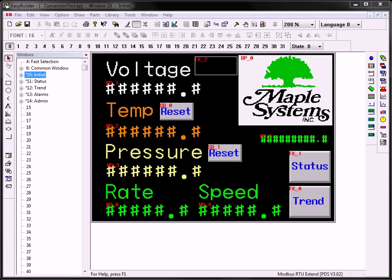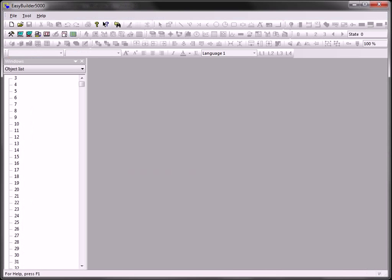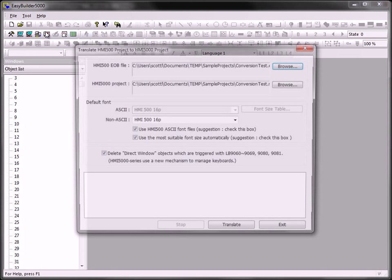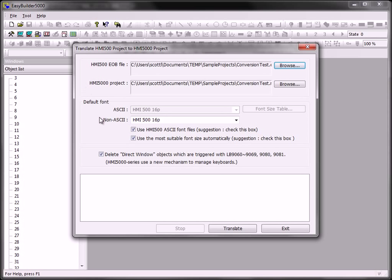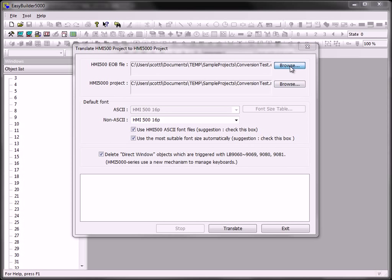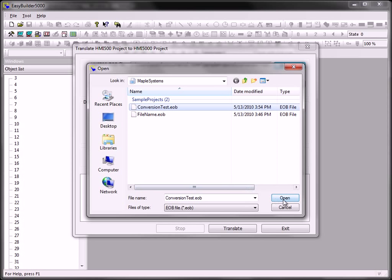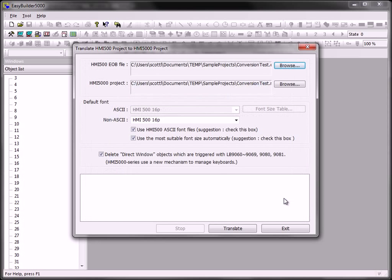To convert your EasyBuilder 500 project, open EasyBuilder 5000, select Tools, Translate HMI 500 Project, navigate to your EOB file, select Open, and hit Translate.